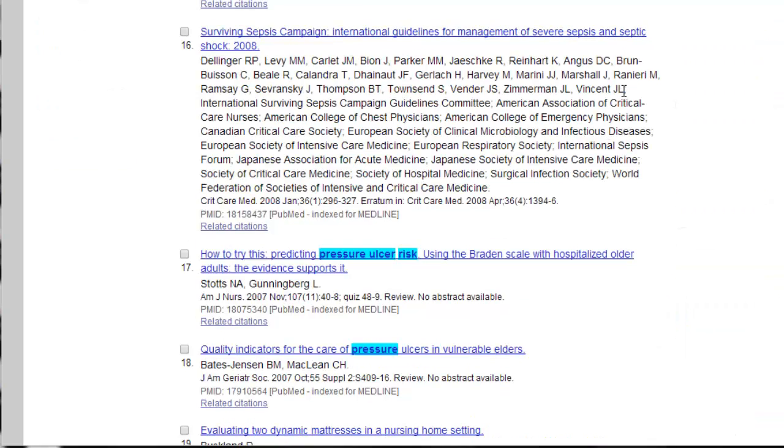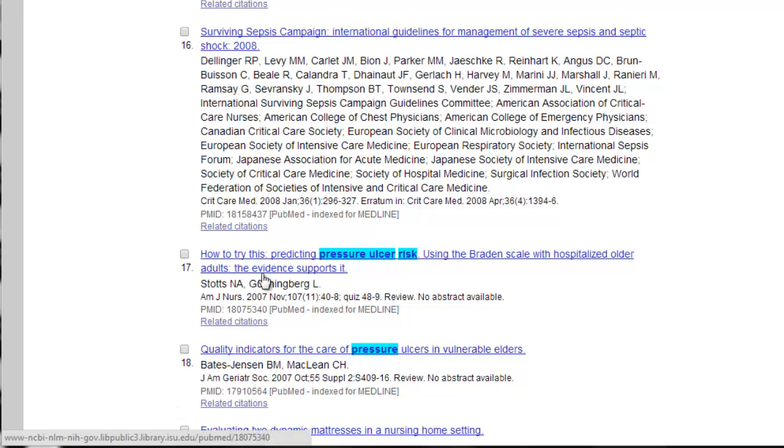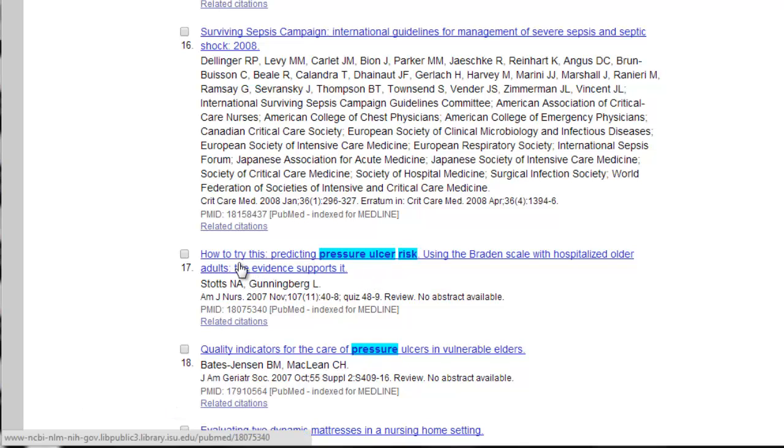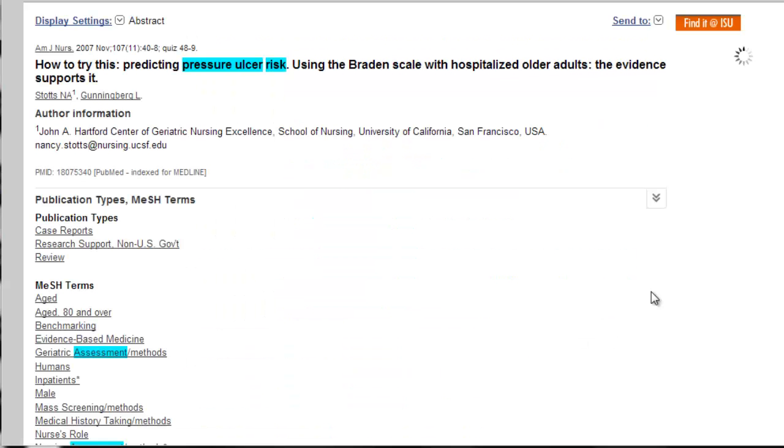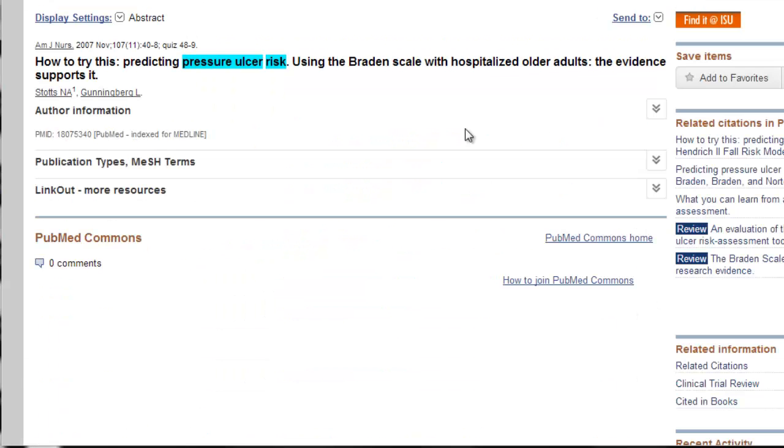One of my number one PubMed tricks is to find an article that looks really relevant to my particular search topic, and then I search what subject headings they use. So this looks like it's pretty relevant, predicting pressure ulcer risk using the Braden scale. All right, so I'll click on the title to bring up the full record. If there were an abstract, it would appear here.